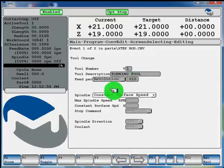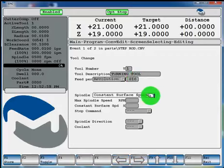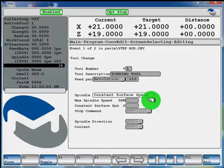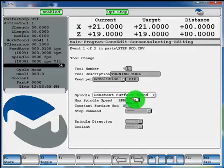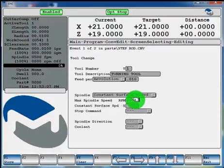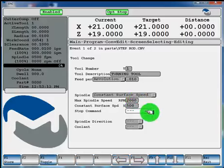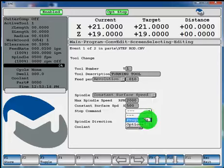And your spindle can be programmed constant surface speed or RPM. If you want to set a max RPM for your spindle, you can do so here. Your constant surface speed. And if you want a stop command after your tool change, you can select programmer optional.